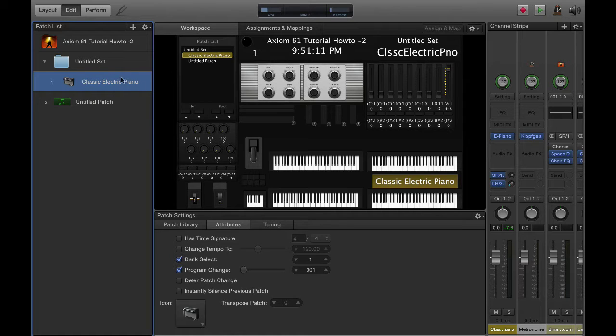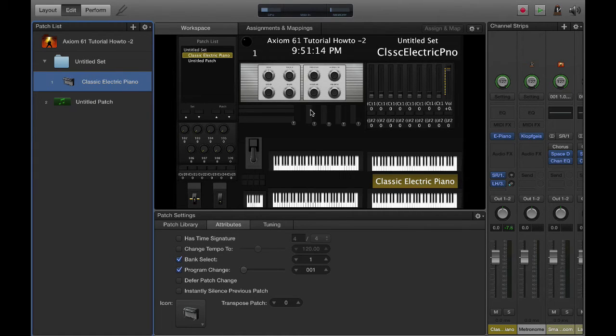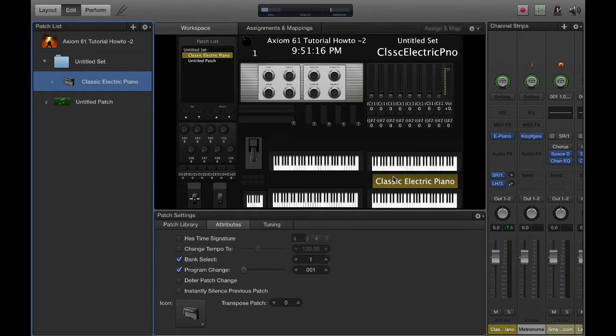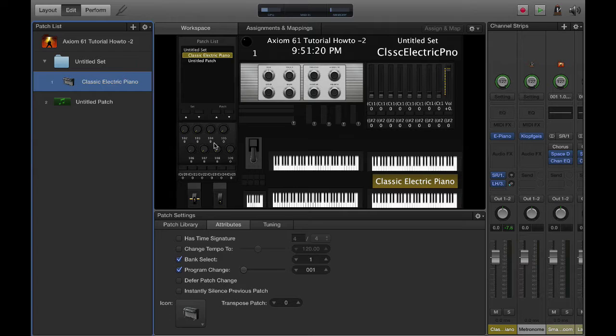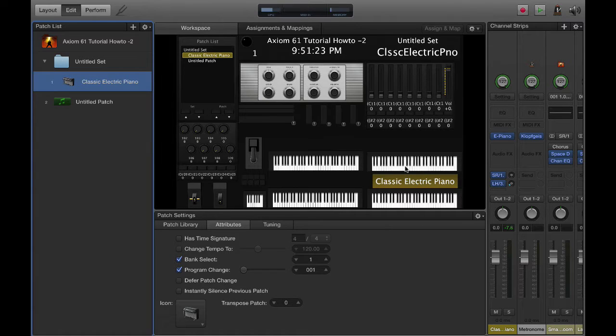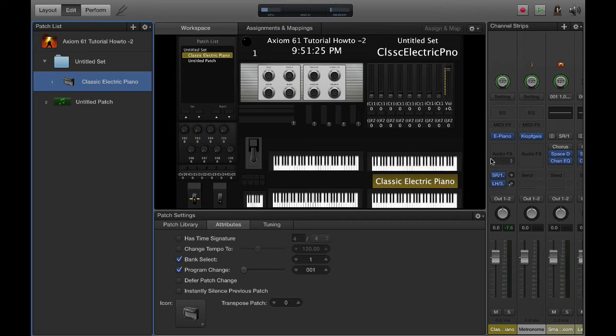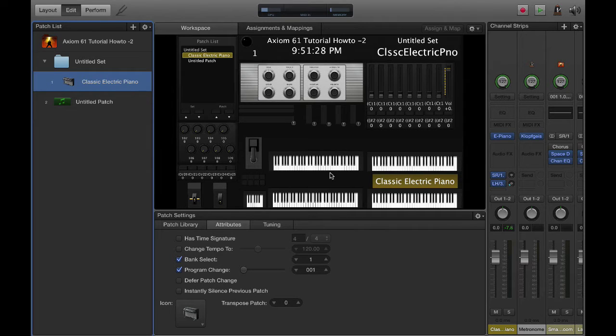In my last series of videos I showed you how to create this layout from scratch, which maps to my Axiom 61. I've got four zones and today I'm going to show you how to build a four zone multi-layered keyboard set or patch.